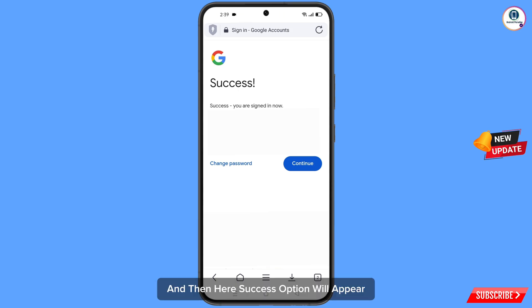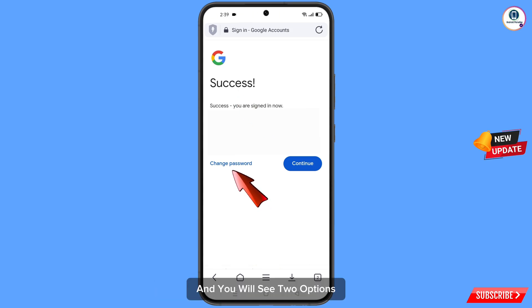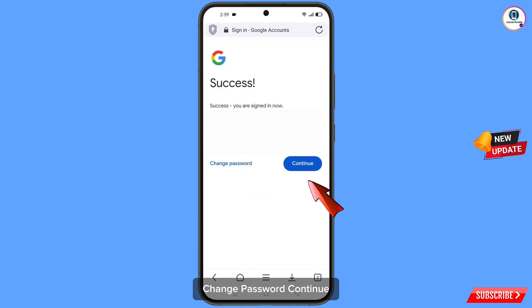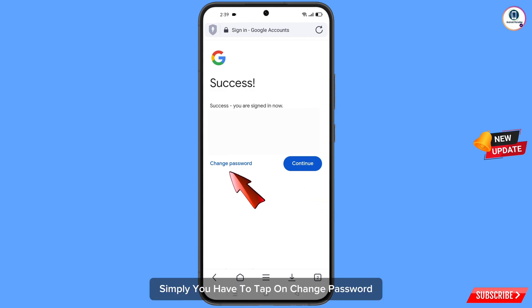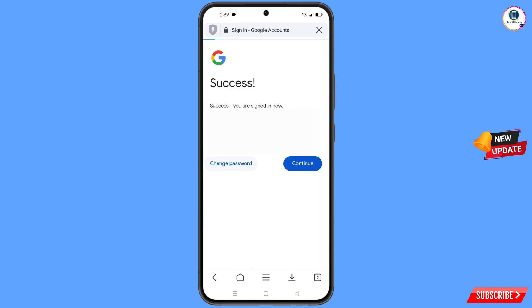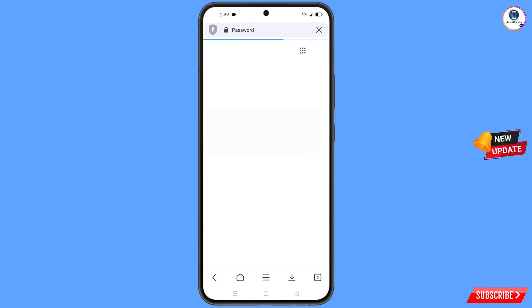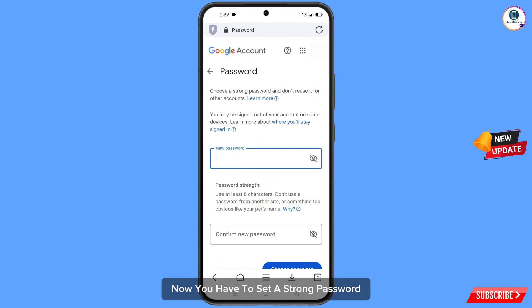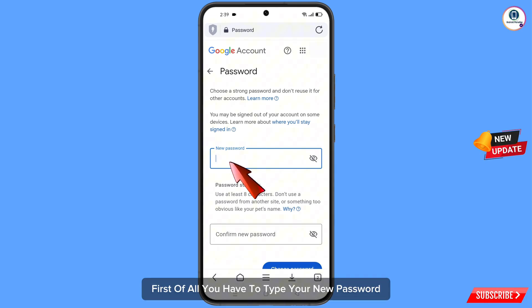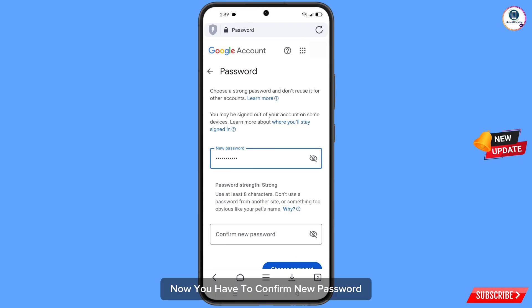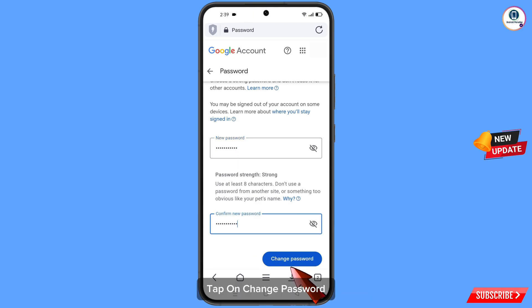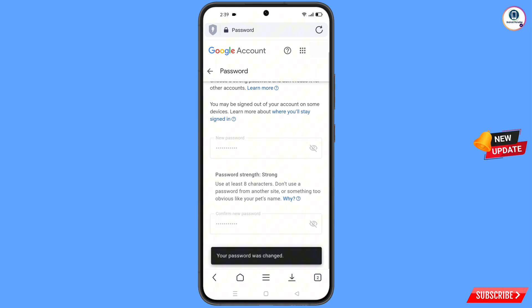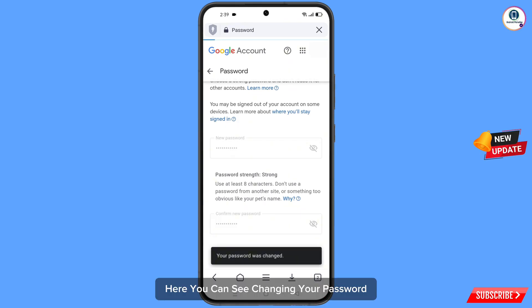A success option will appear with two options: change password and continue. You have to tap on change password. You will land on a new page where you have to set a strong password. Type your new password, confirm the new password, and tap on change password. You will see the message: your password was changed.